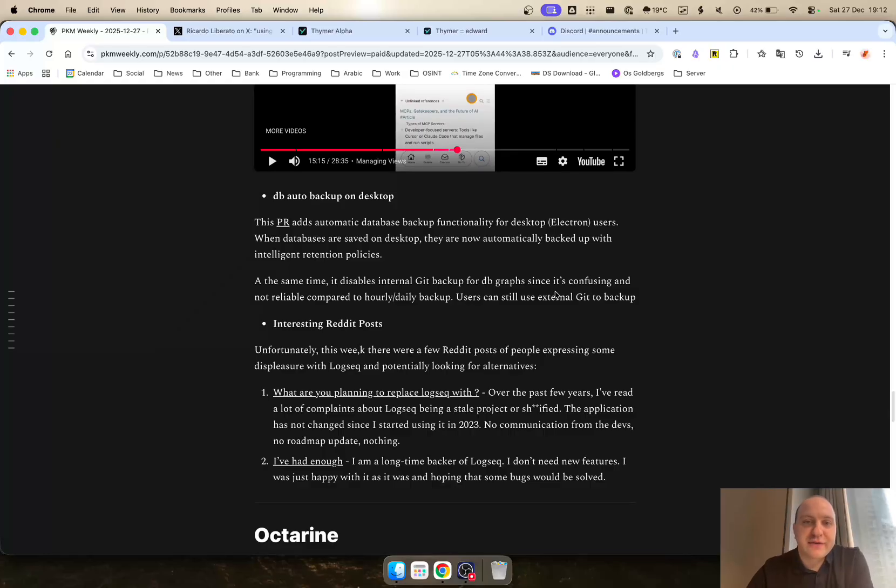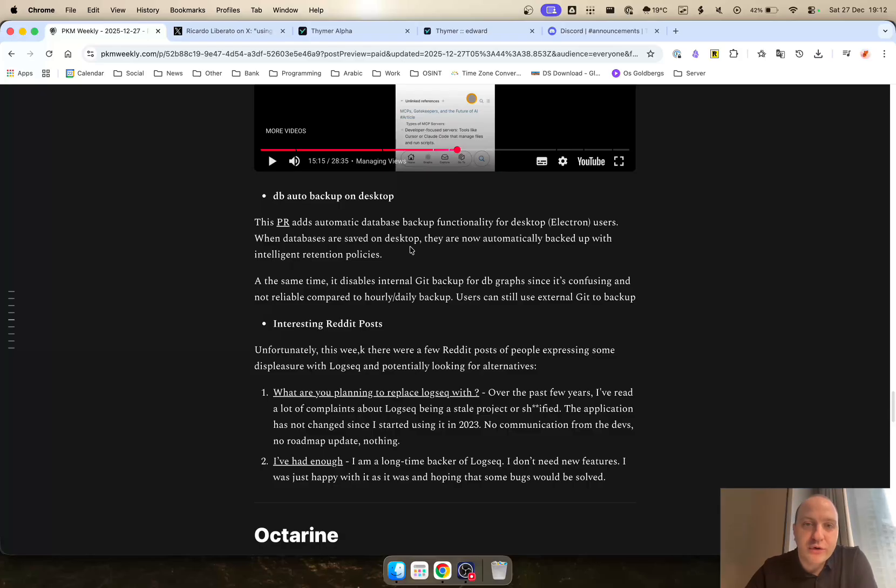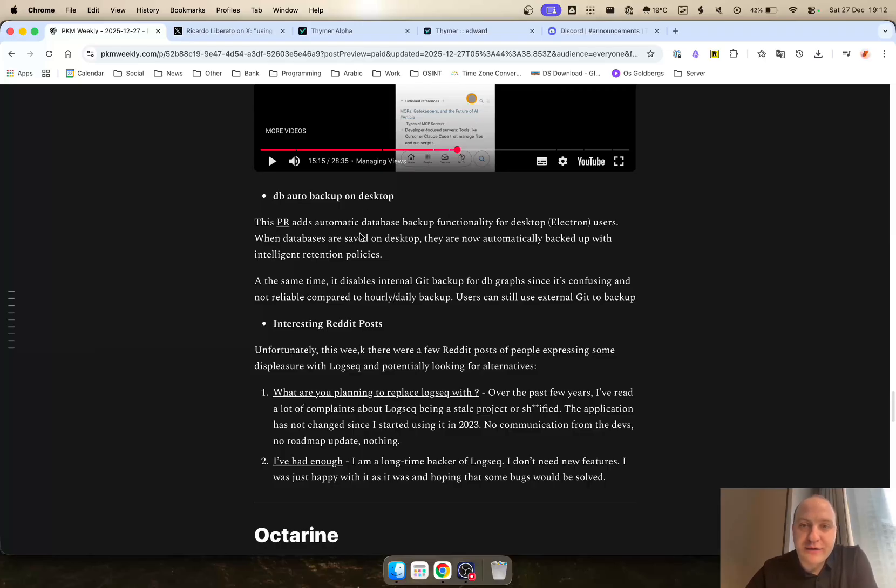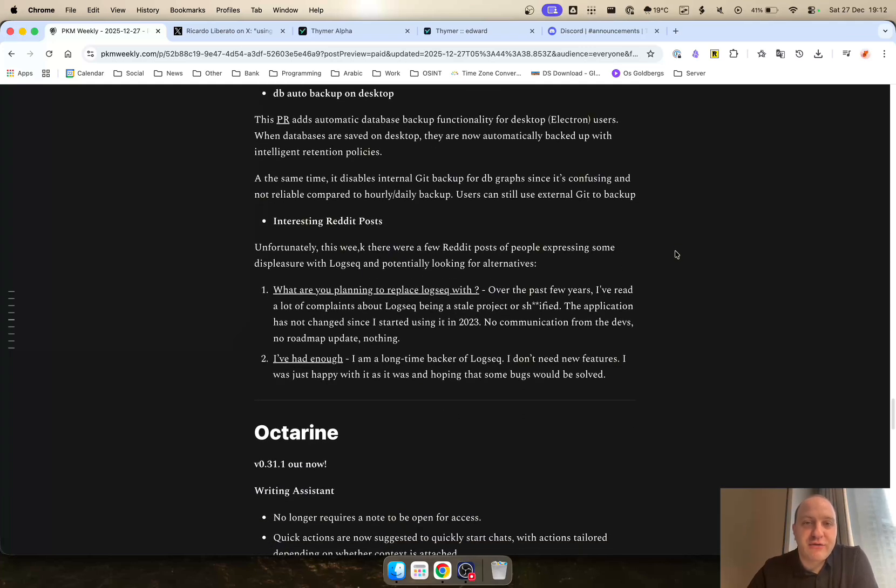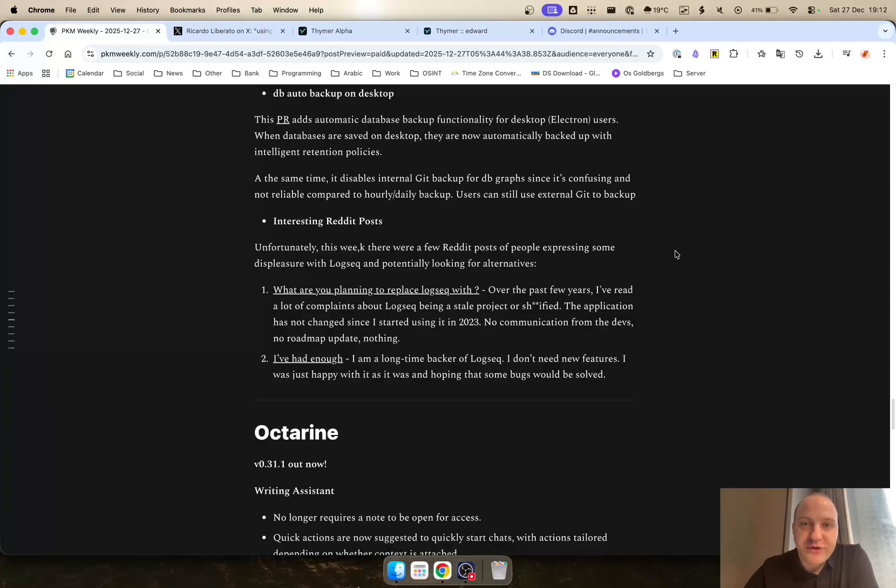The devs have also looked at removing the internal Git backup for a more automatic backup to your notes, I'm guessing, or to a repository on your computer. You can do that through the automatic backup just to make it a little bit more robust.